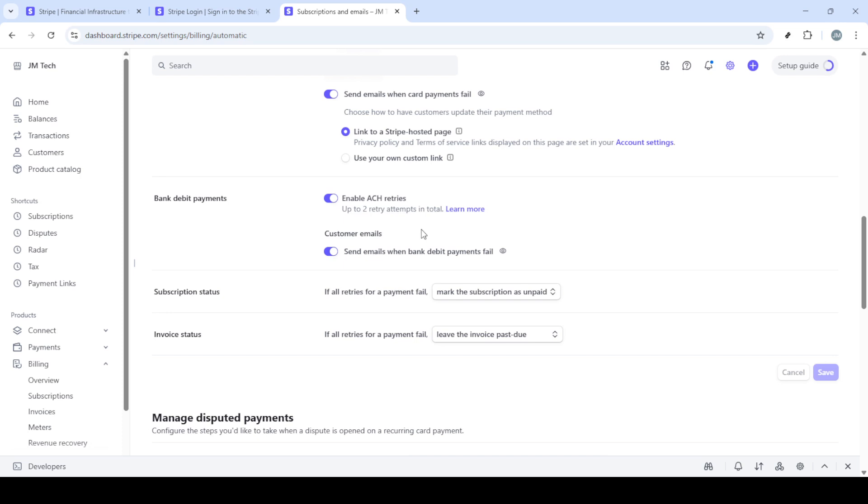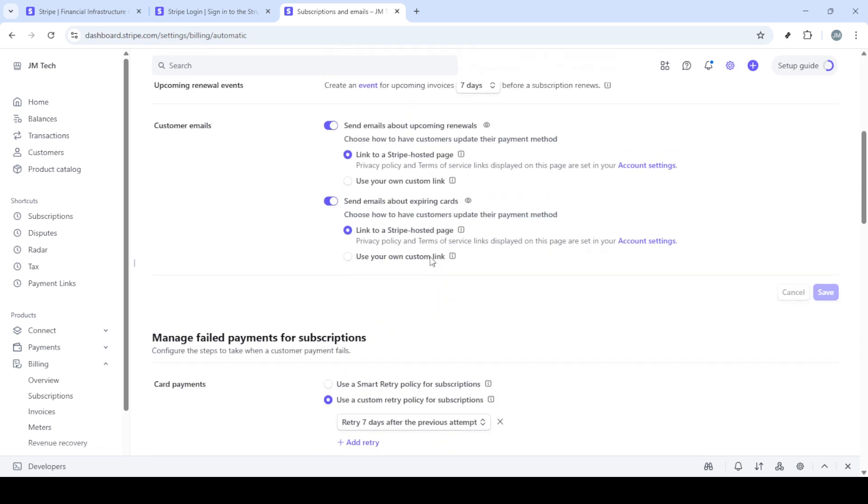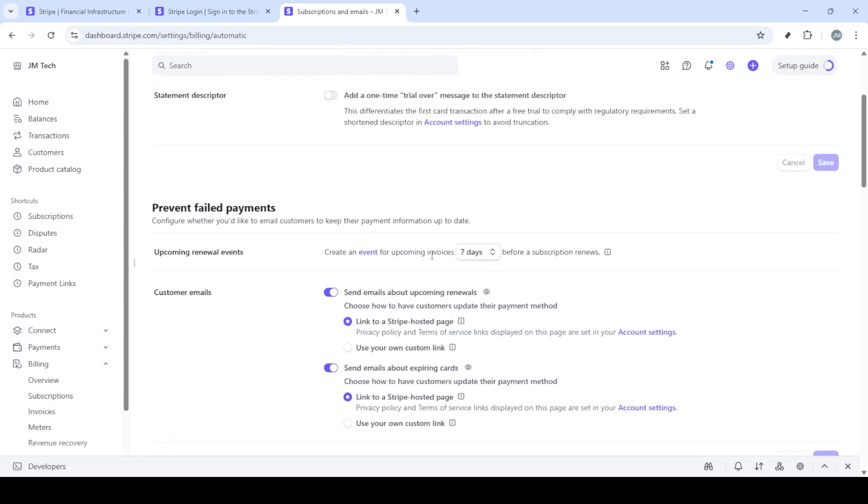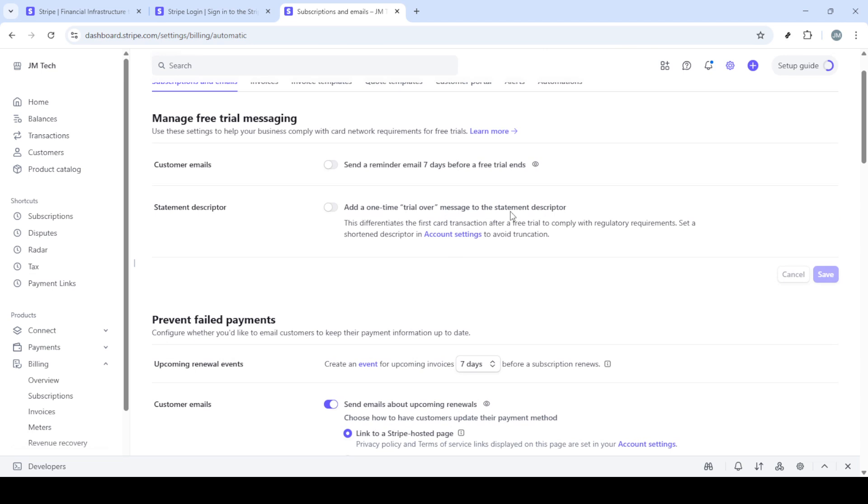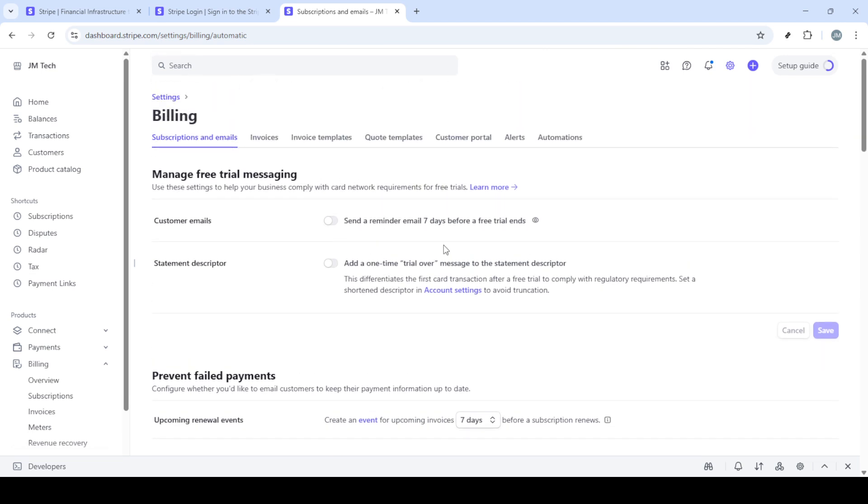And there you have it - a streamlined, efficient setup to minimize failed payments on your Stripe account. Following these steps diligently will not only help in managing failed transactions but also foster a better relationship with your subscribers. Thank you for watching, and I hope this was helpful.